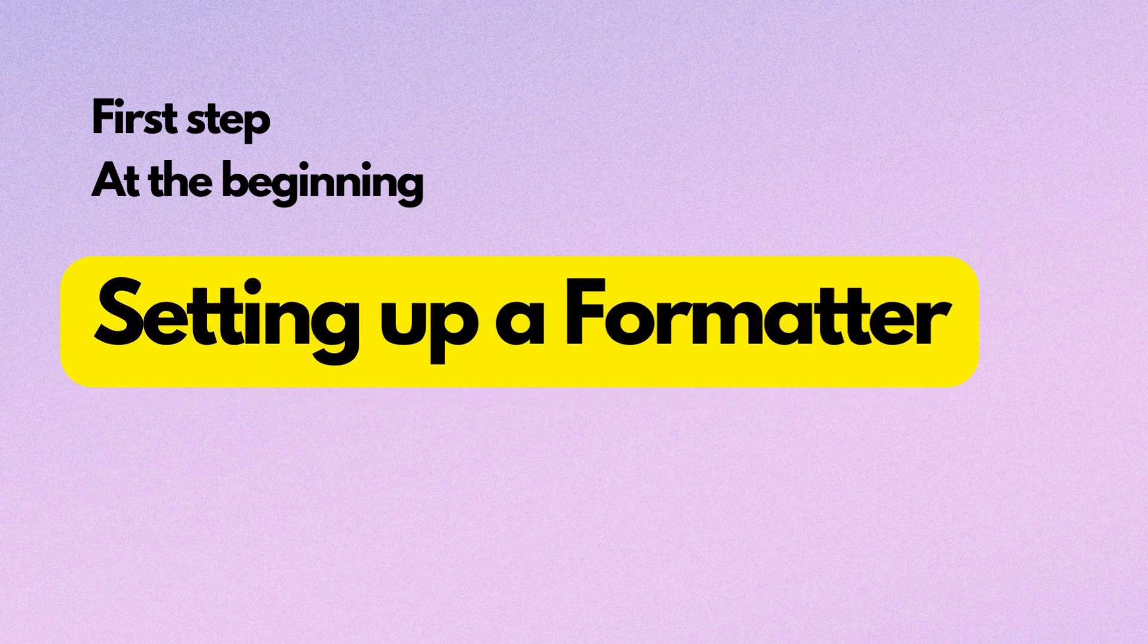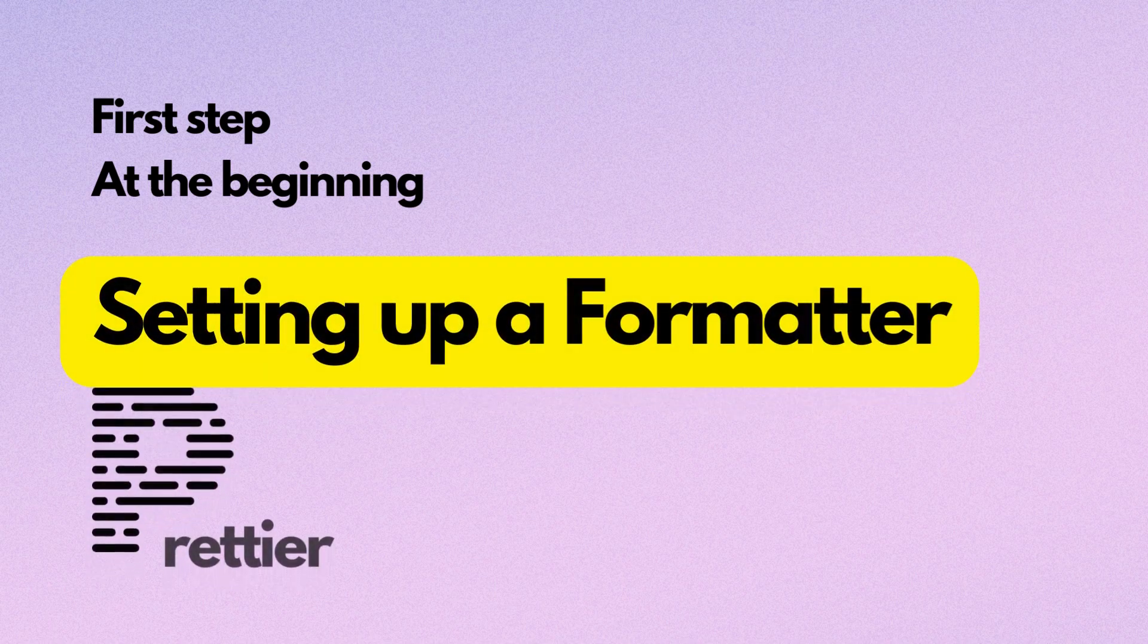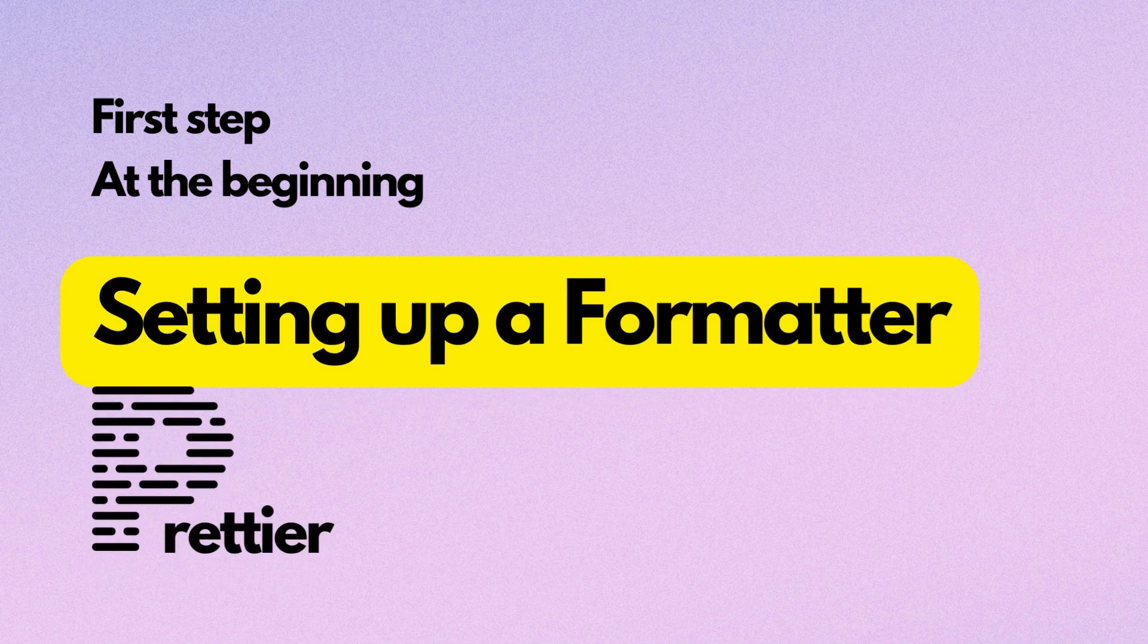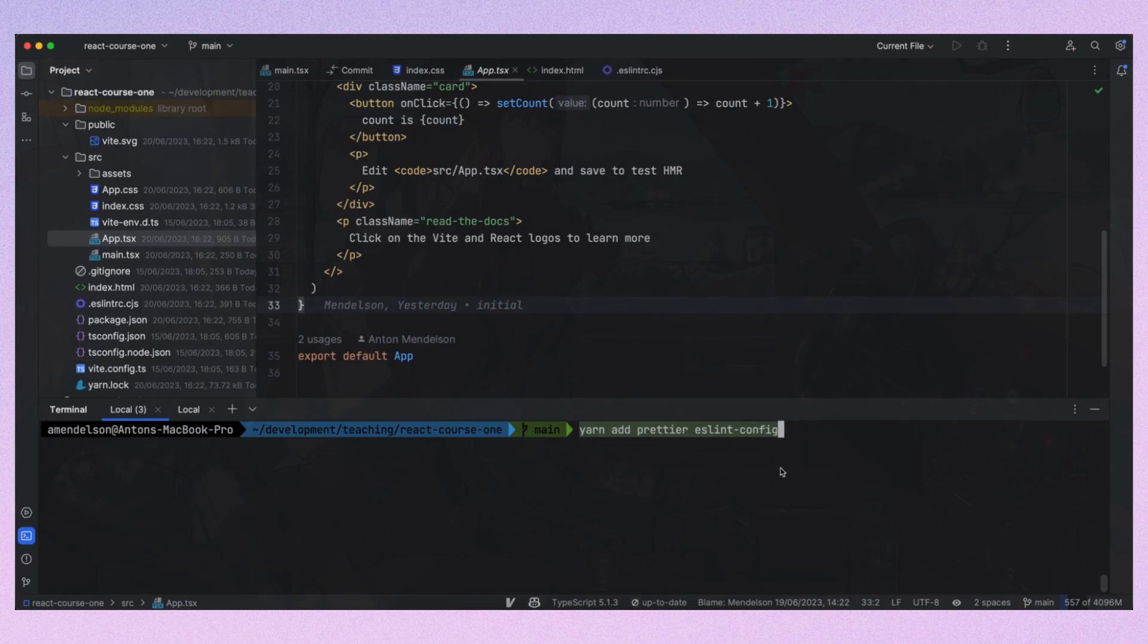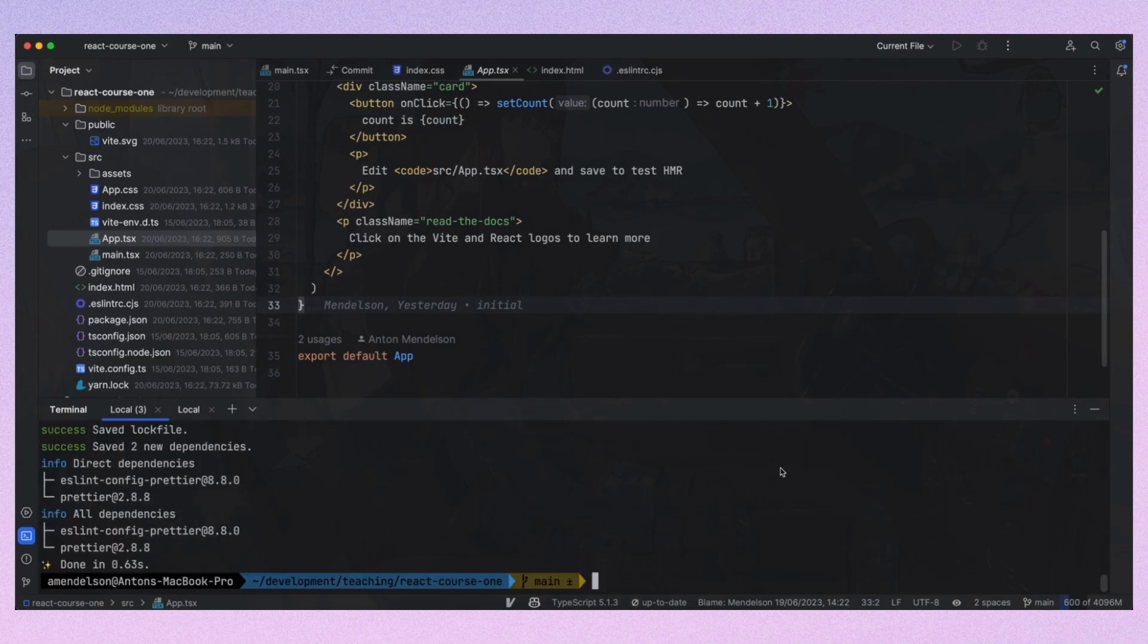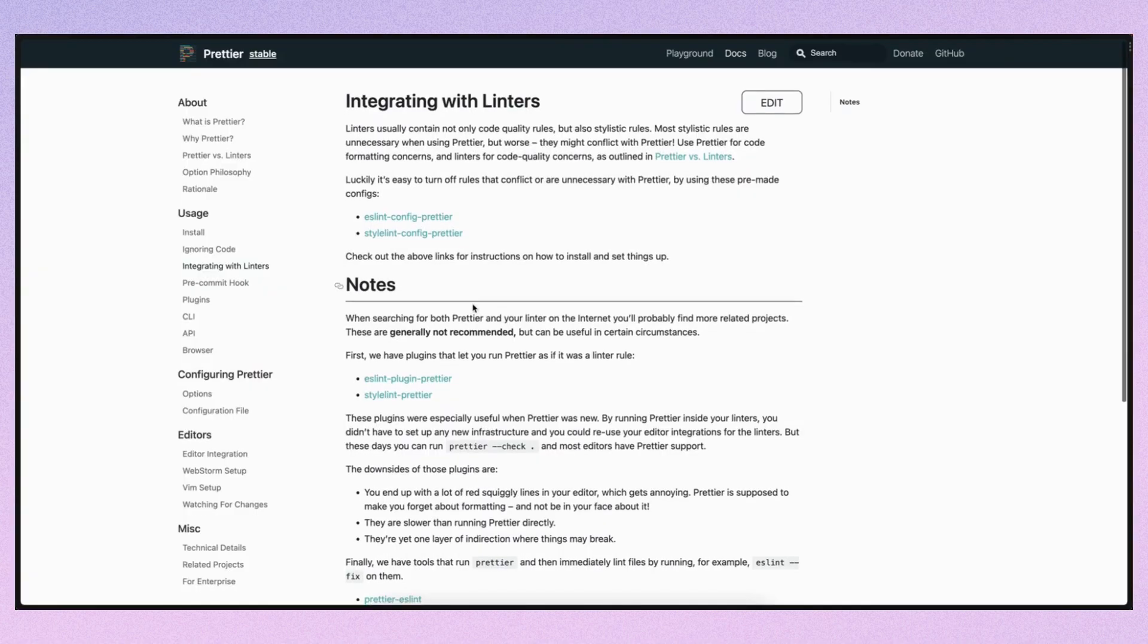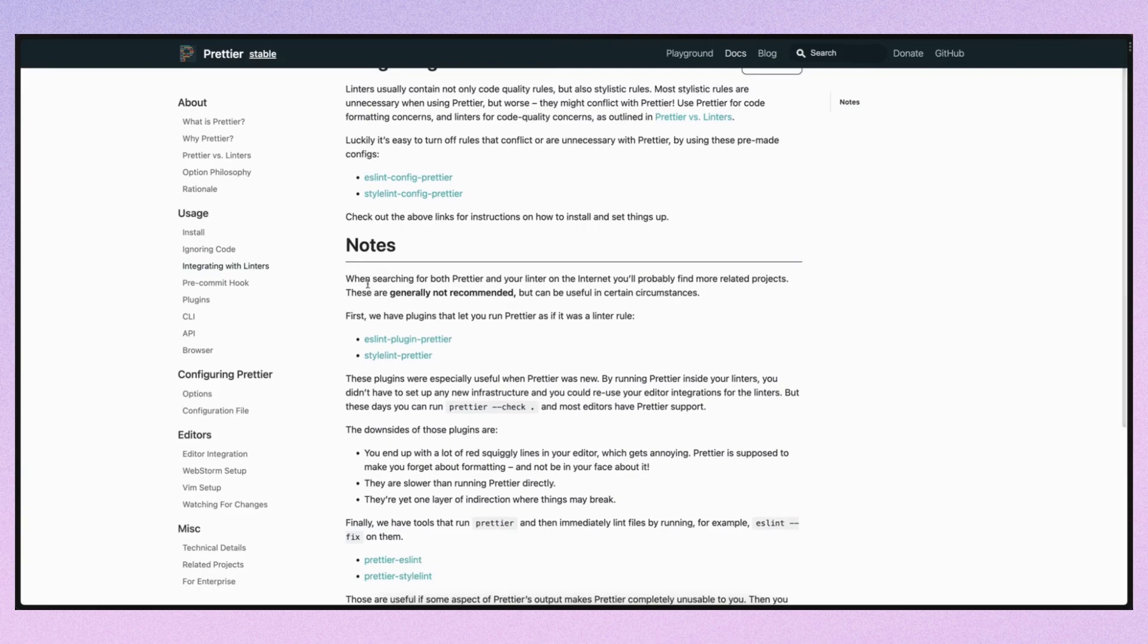The first step I take at the beginning of every project is setting up the formatter. We'll be using Prettier, so I will install Prettier and the ESLint config for Prettier which helps fix conflicts between ESLint and Prettier. If you usually use the ESLint plugin Prettier, please check the Prettier documentation as there is a note about it. It's not recommended because the formatter usually works faster than the linter and we don't want ESLint to drive our Prettier.